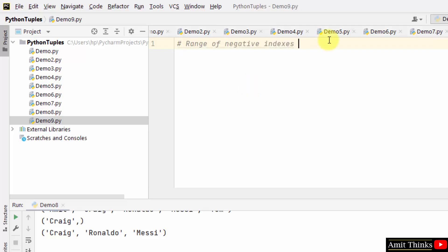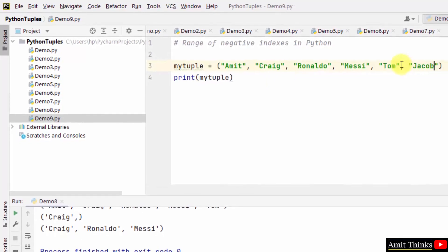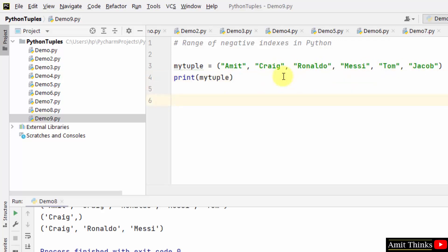Now let us focus on range of negative indexes. Let us first create a tuple. We have created a tuple with 16 elements. Now let us work around negative indexing. If you want to begin the search from the end, set them using negative indexes.